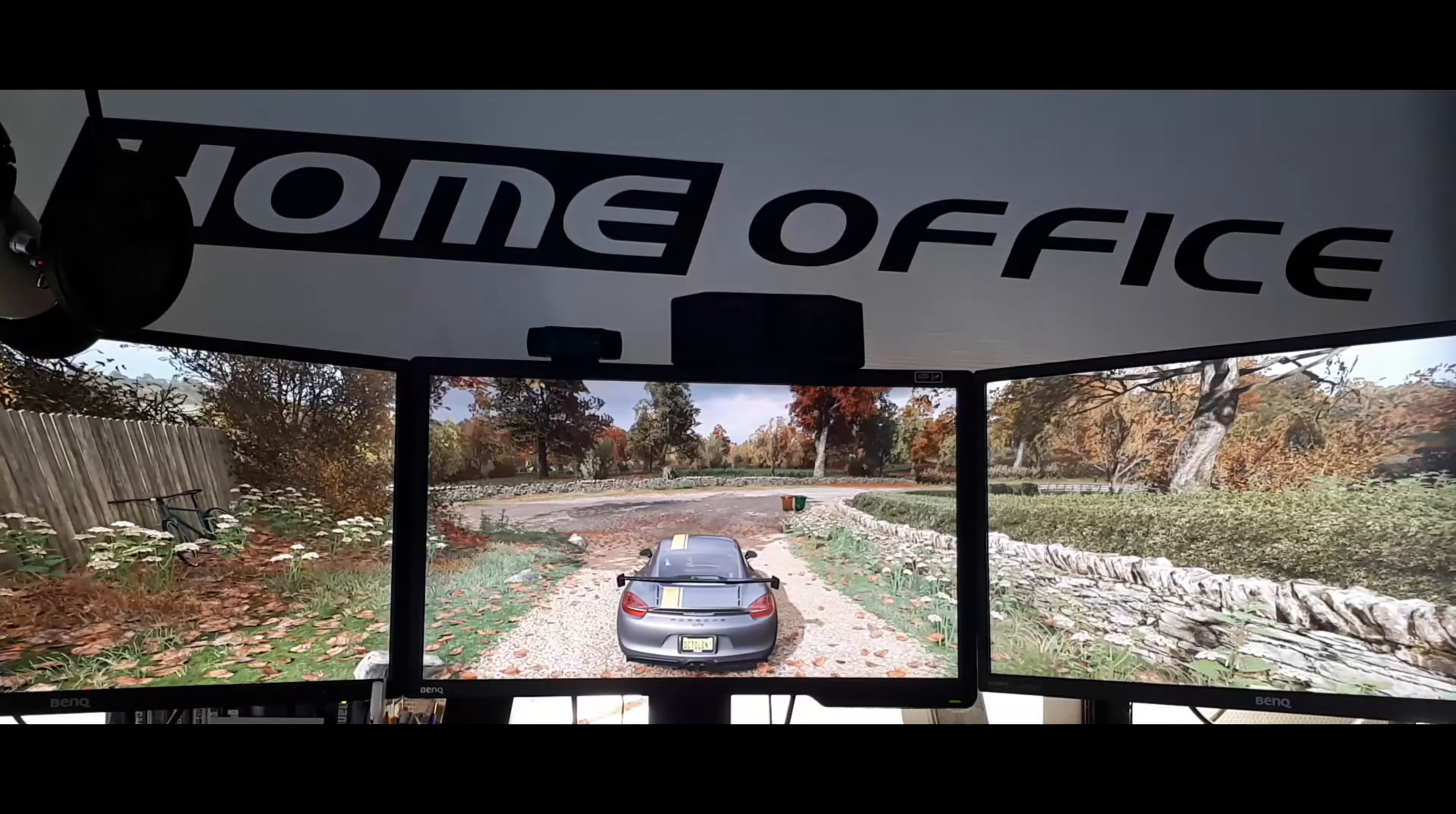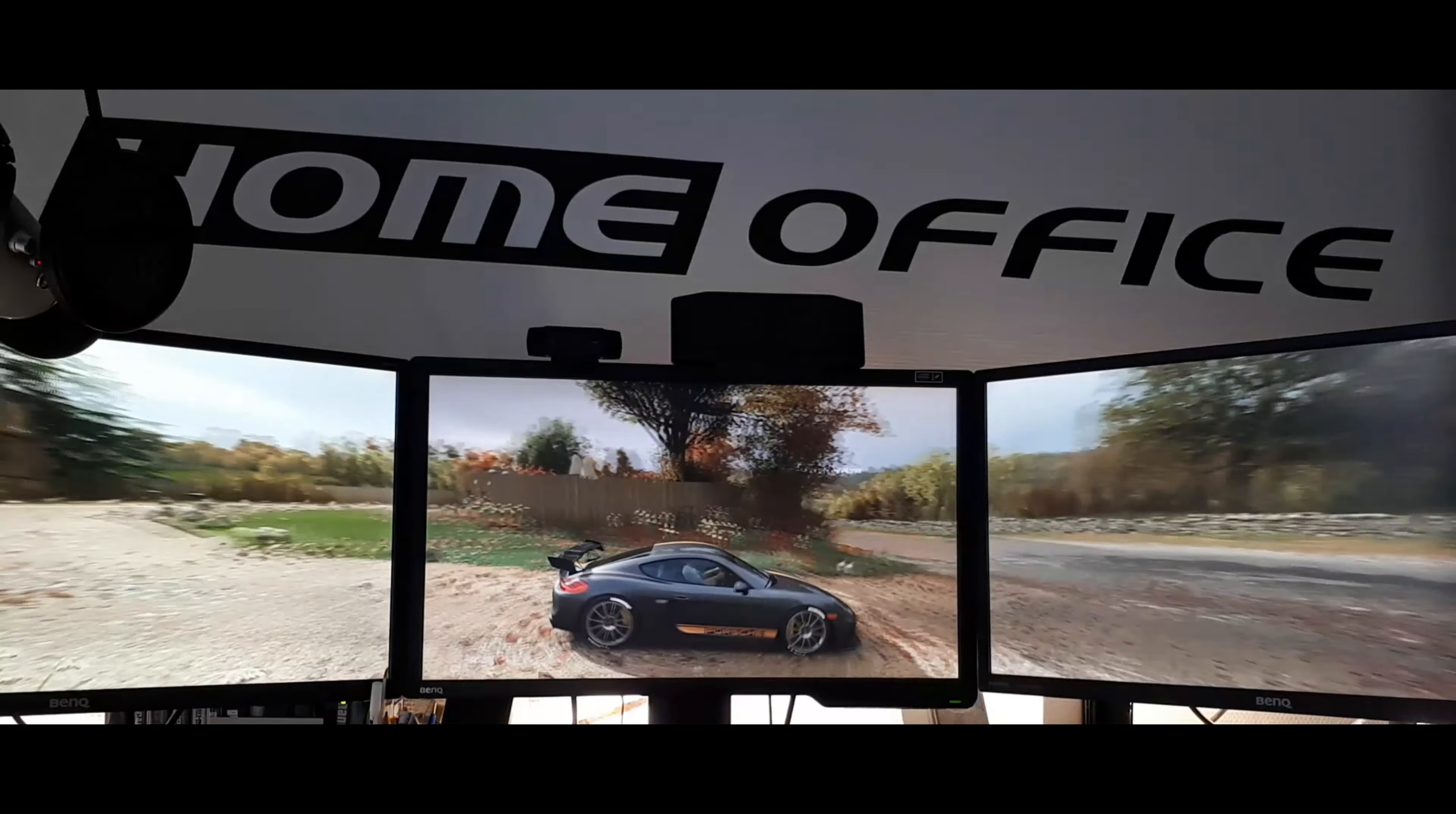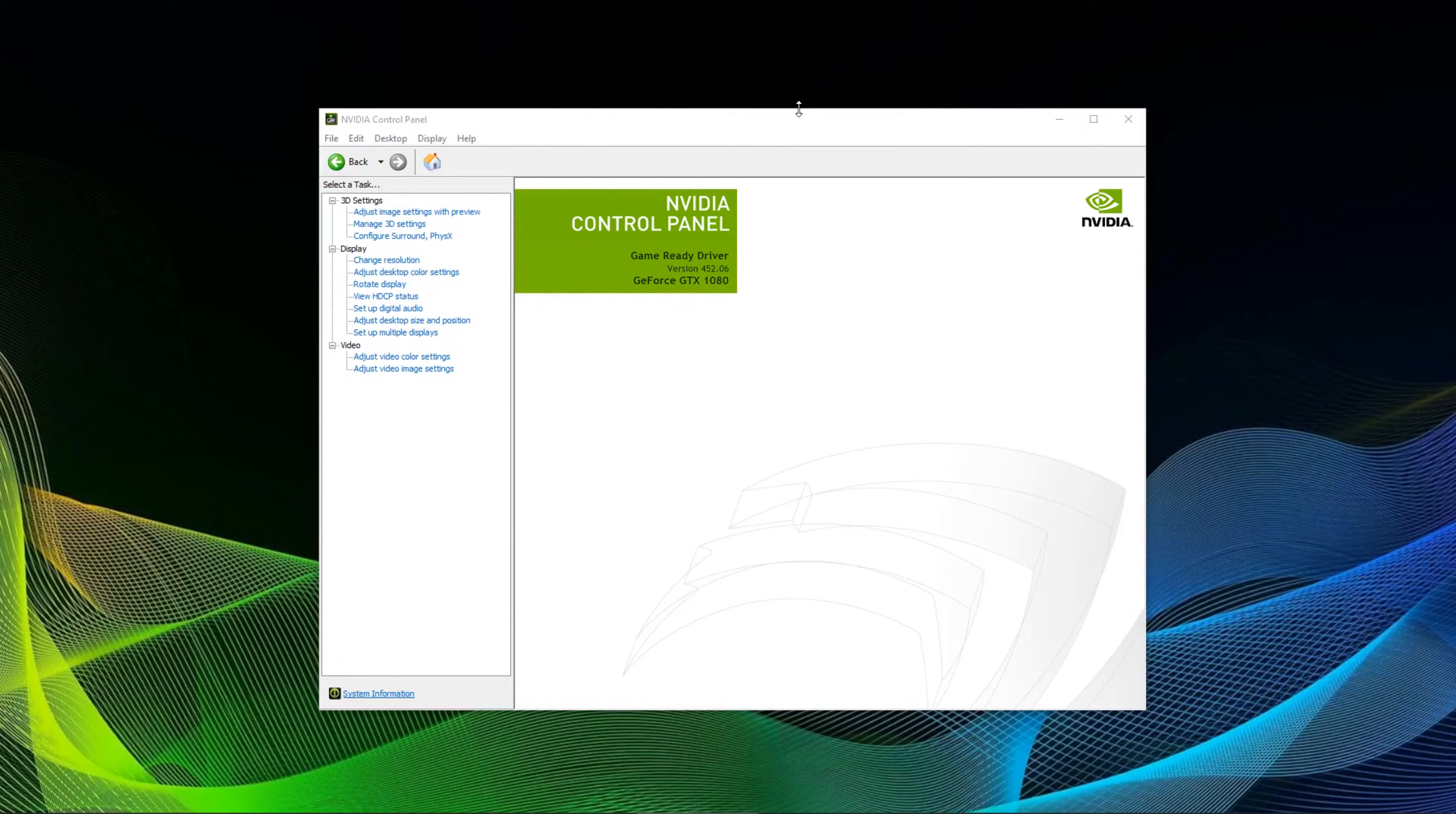Welcome to a short tutorial for gaming on multiple monitors. The only thing next to more than one monitor you're going to need is an Nvidia graphics card. This tutorial works only for Nvidia GPUs.